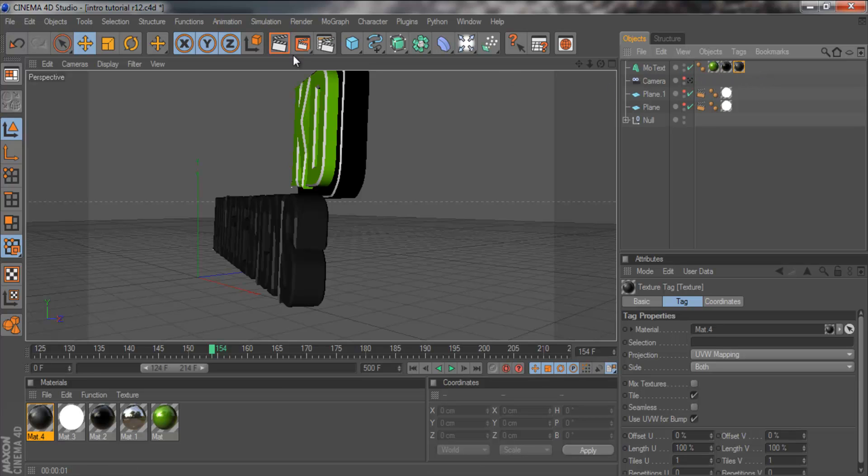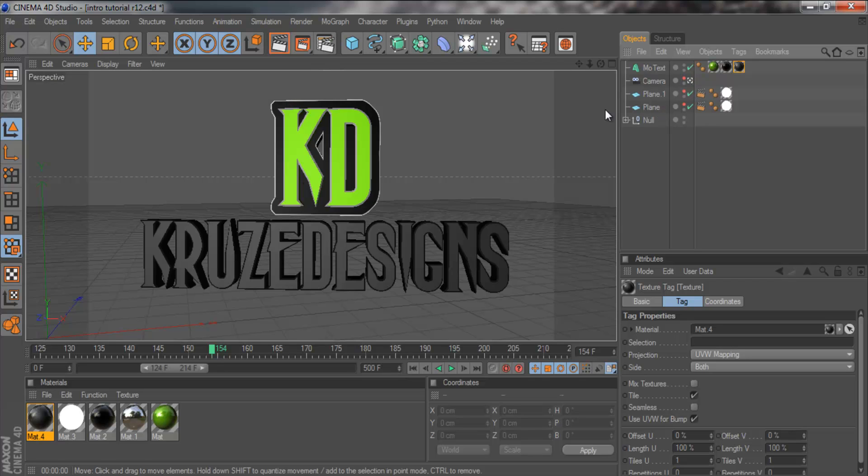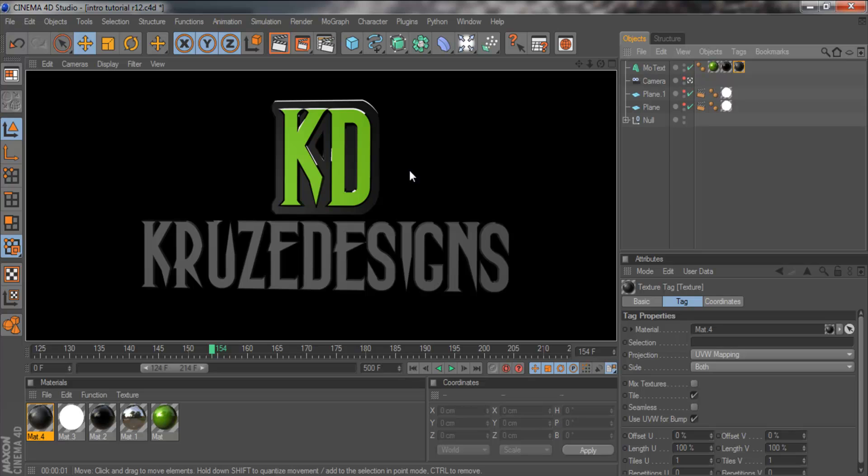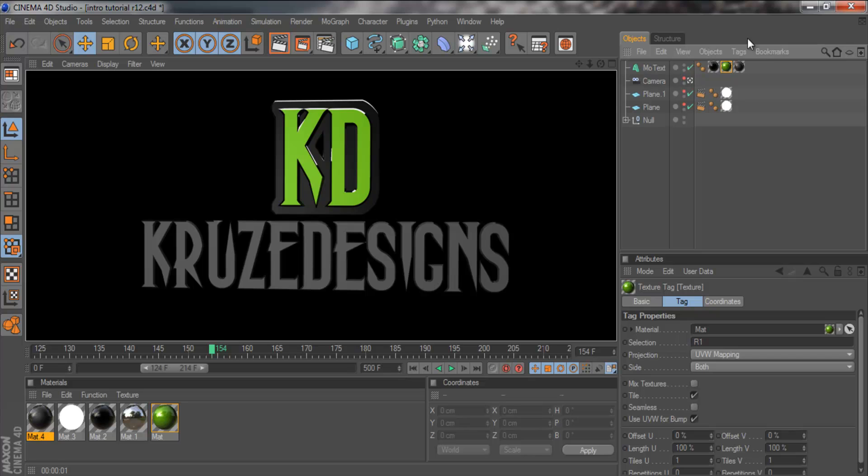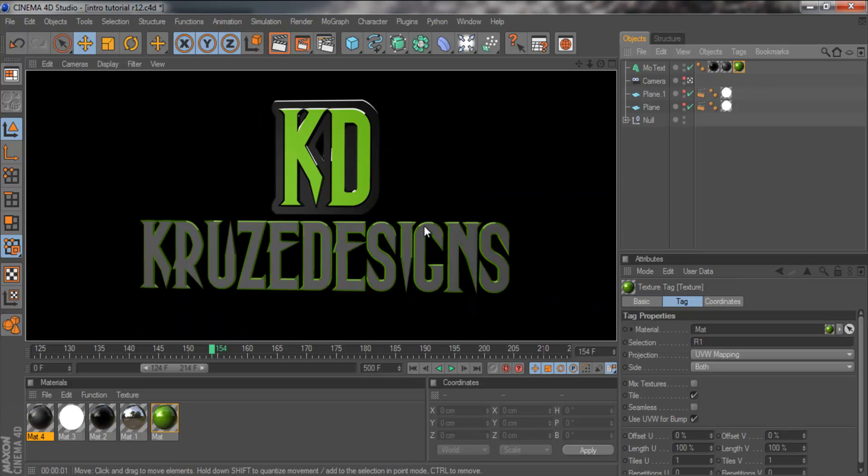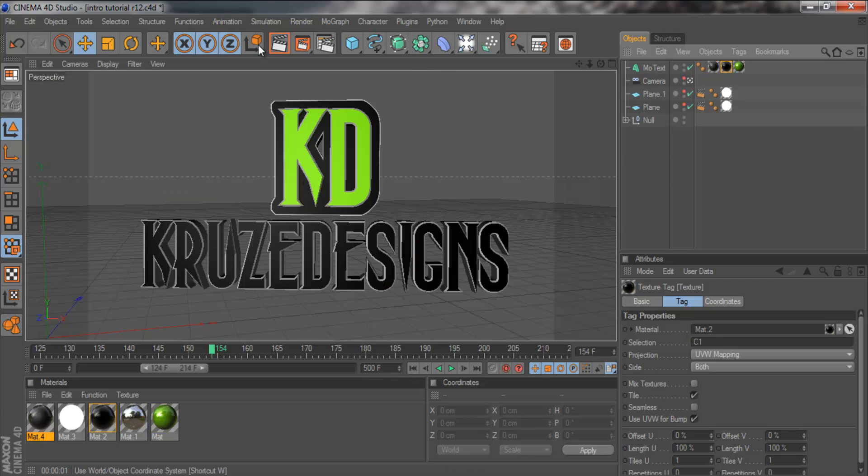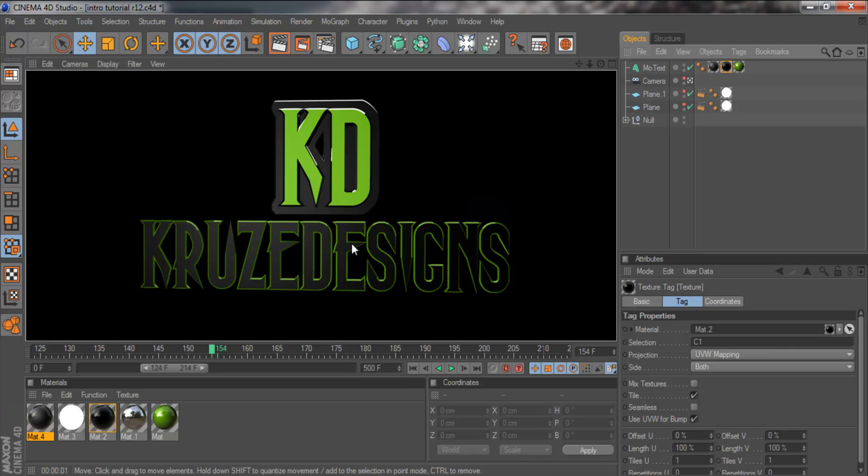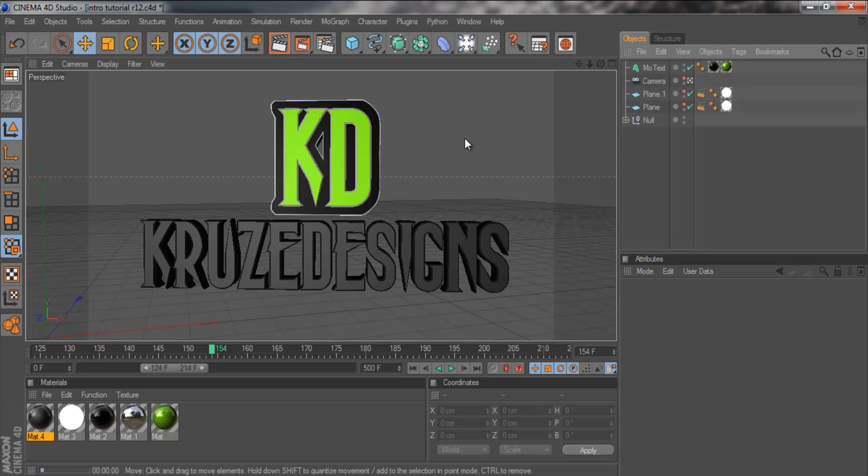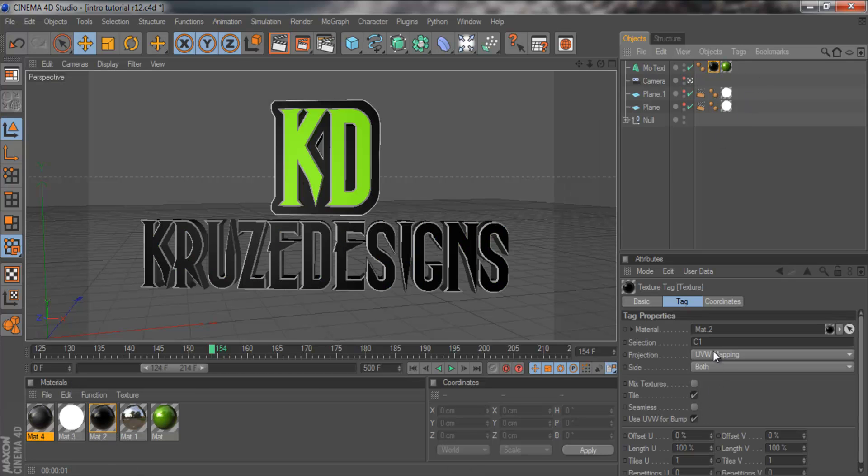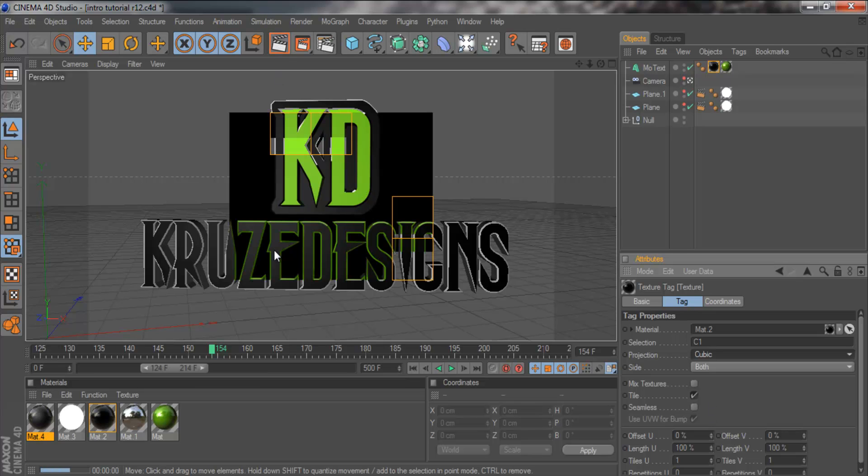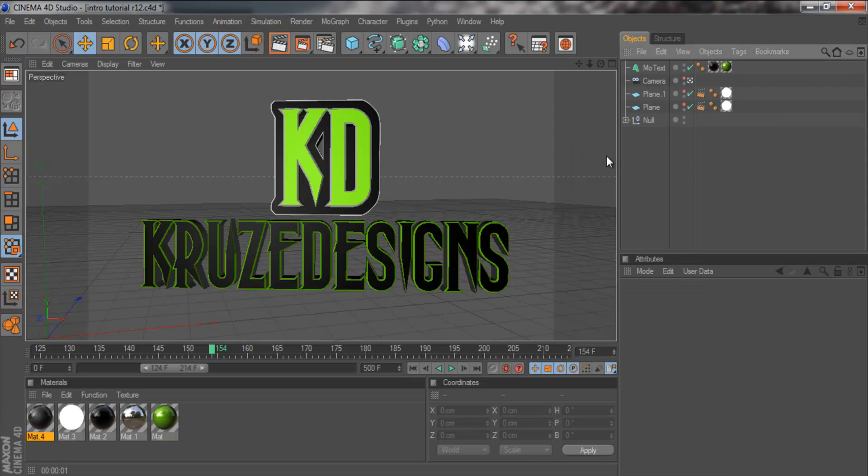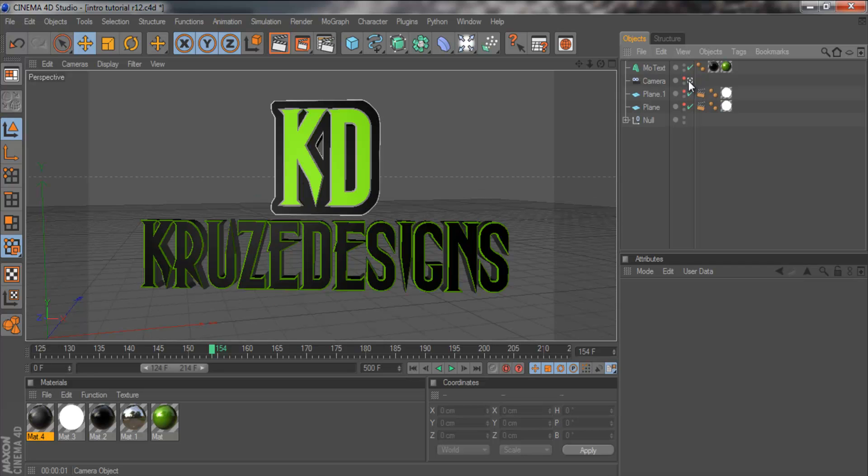Put that onto the text. Now you want to grab your black and put it at the very front. You should have the order black, grey, green. Or black, grey, whatever colour you're using. Then we're going to come to the black and in the selection type C1. That will just put it onto the very front. Actually that looks pretty good.